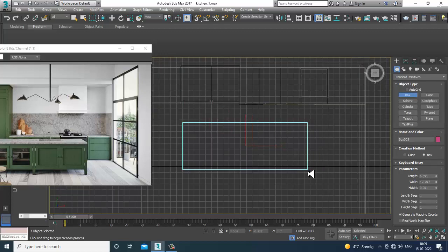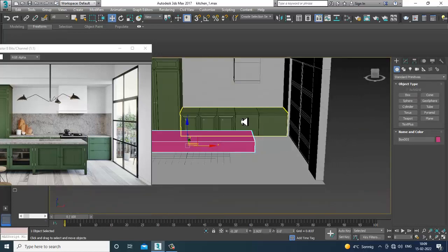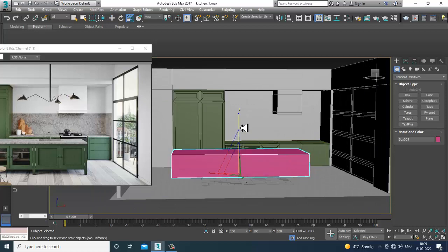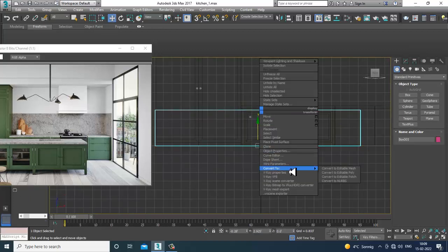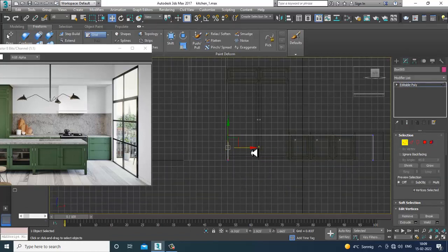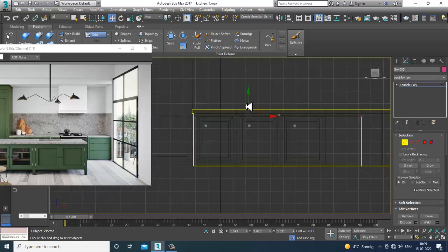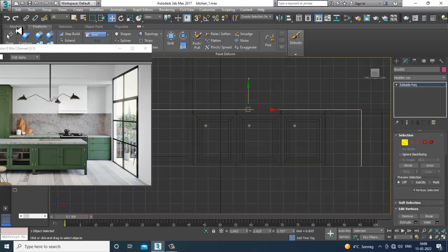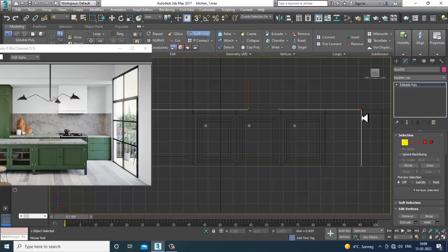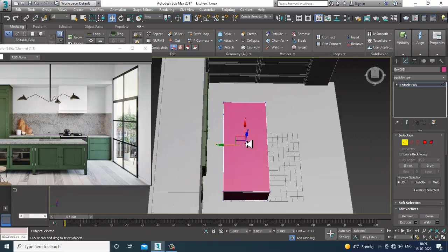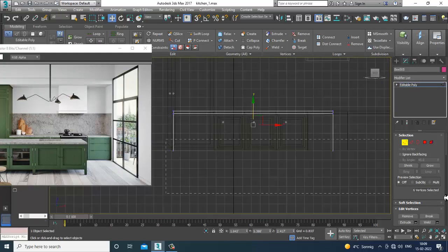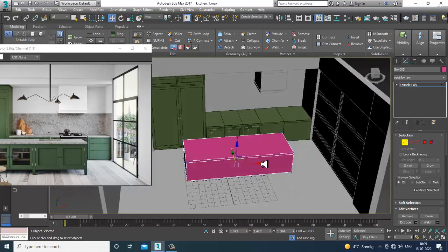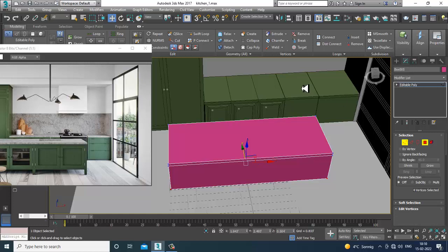Let's go to the top view and select its height. I'll go into this view and convert to editable poly, then slightly push it. After that, I'll go into the modeling and put one loop, select the vertices, and slightly push it in this way.